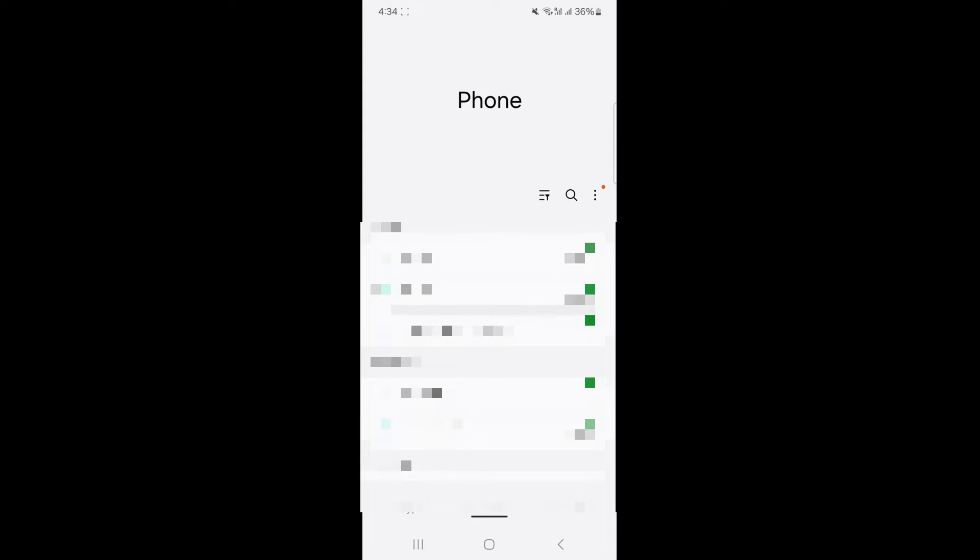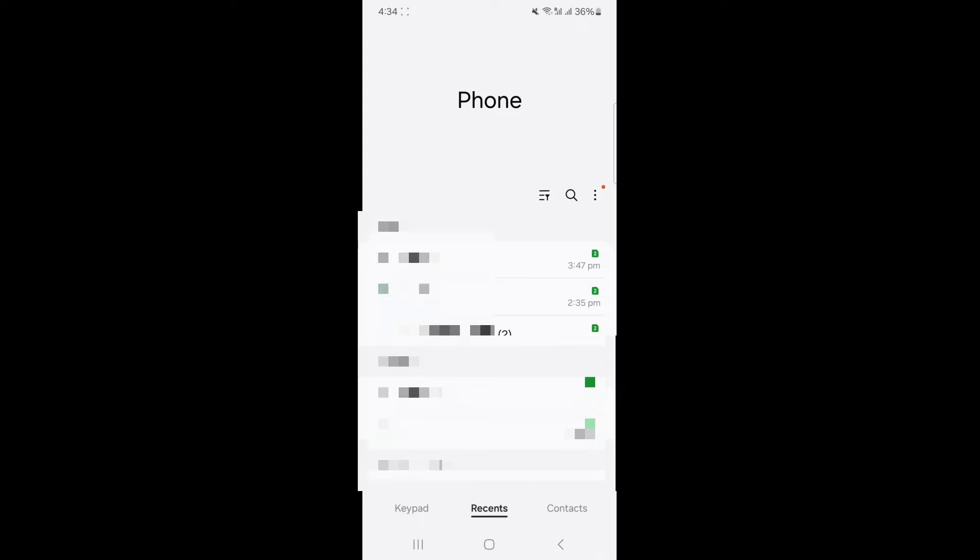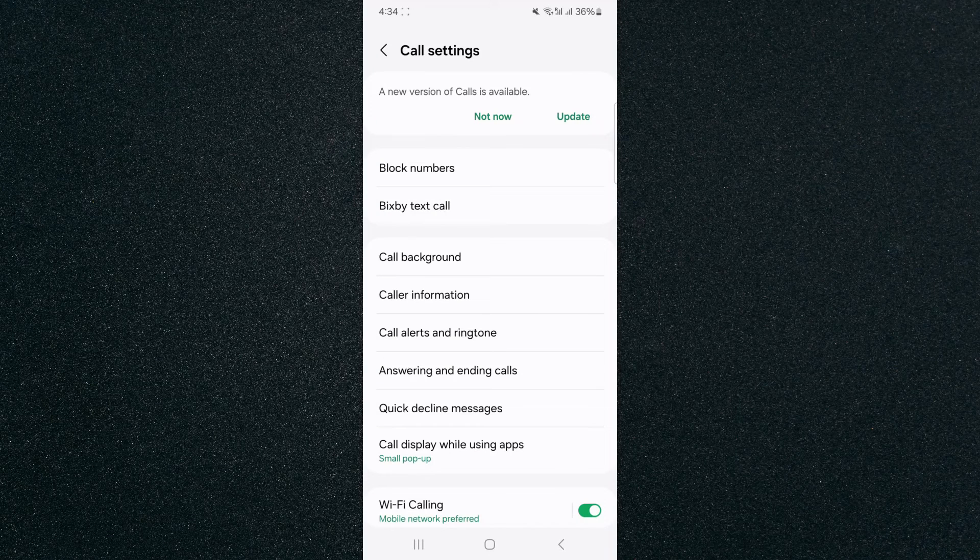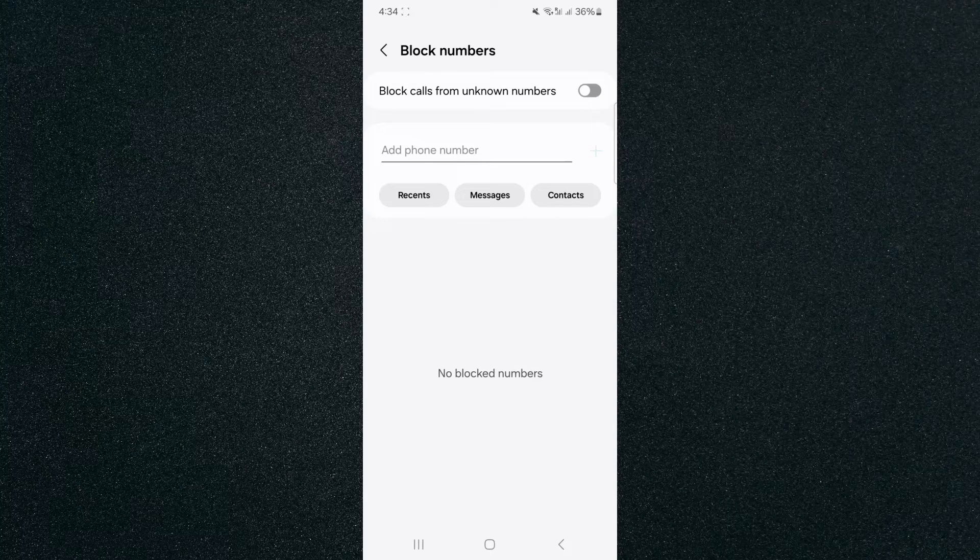As you can see, in my case, it's about halfway down the screen right here. Yours might be in the top or might be somewhere else. Click on that and then click on settings. From here, click on block numbers and look for the block calls from unknown numbers feature.